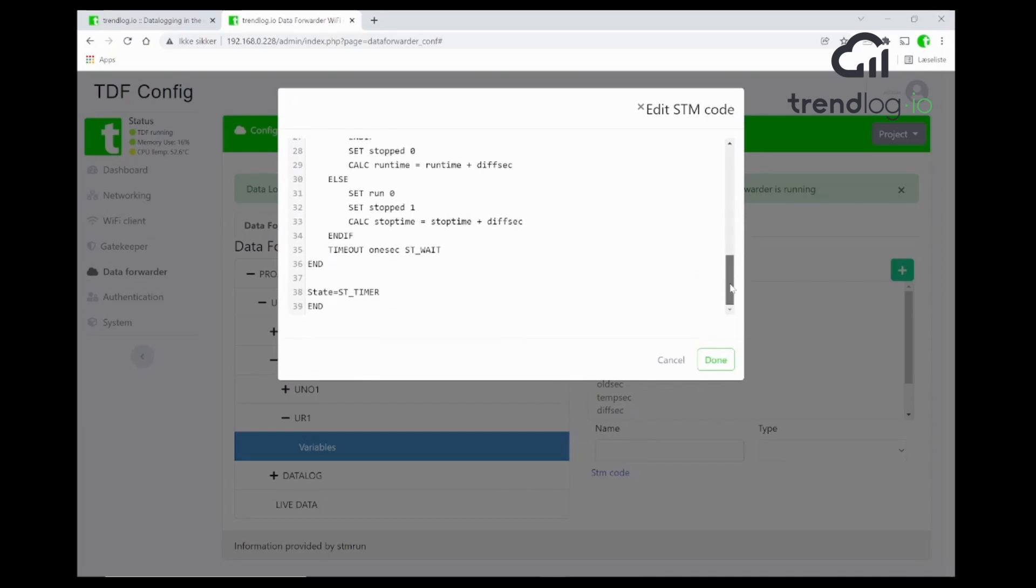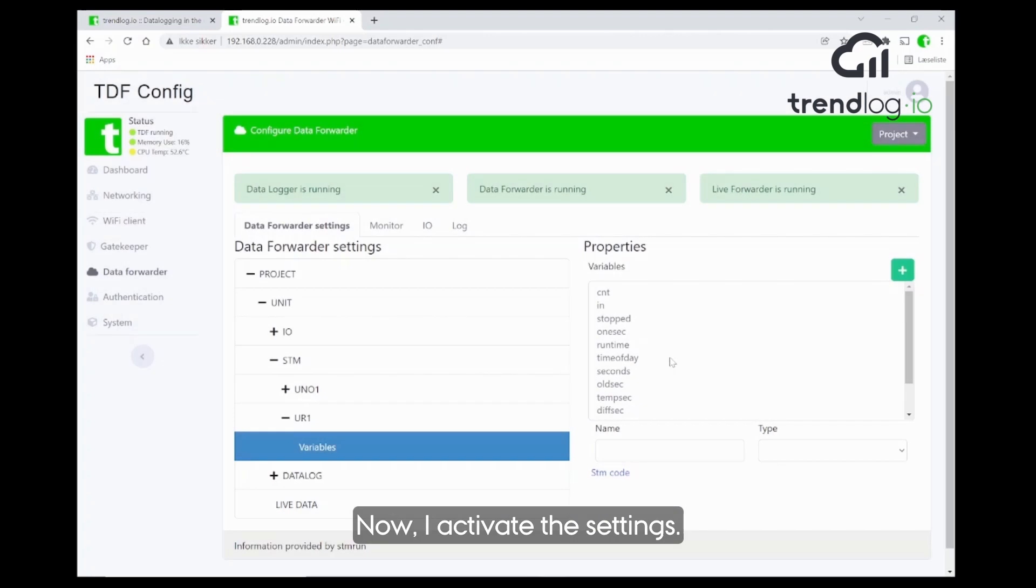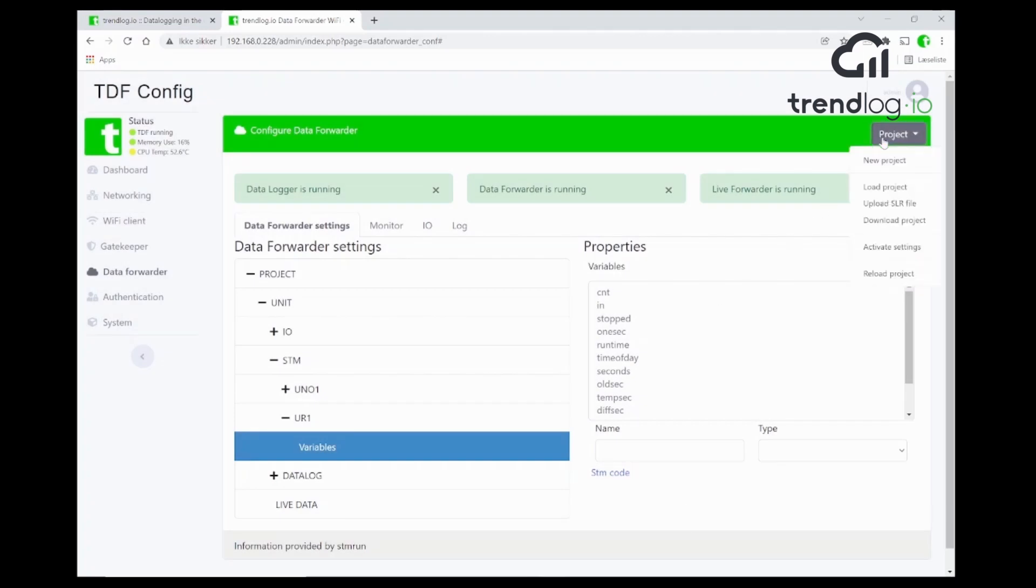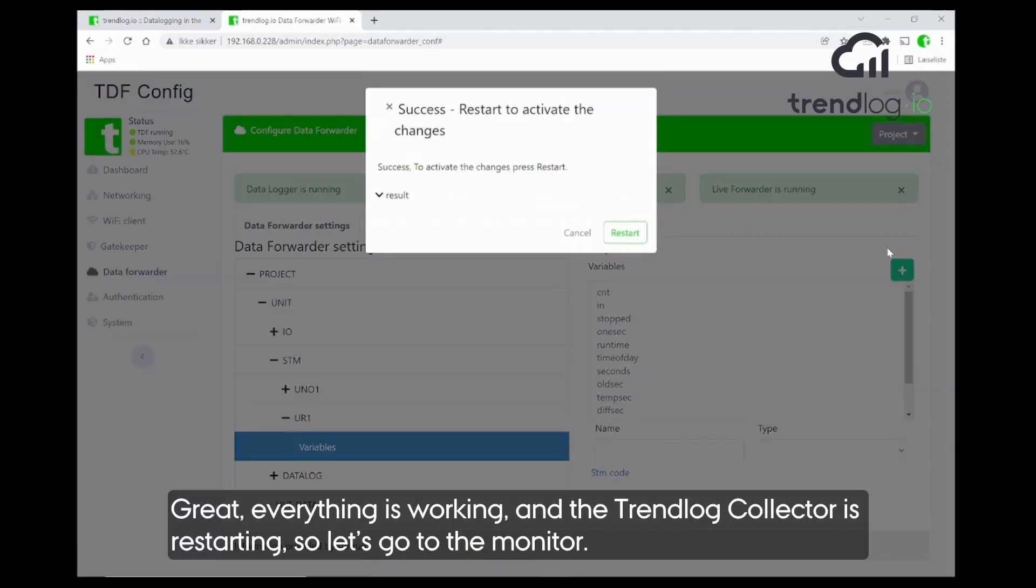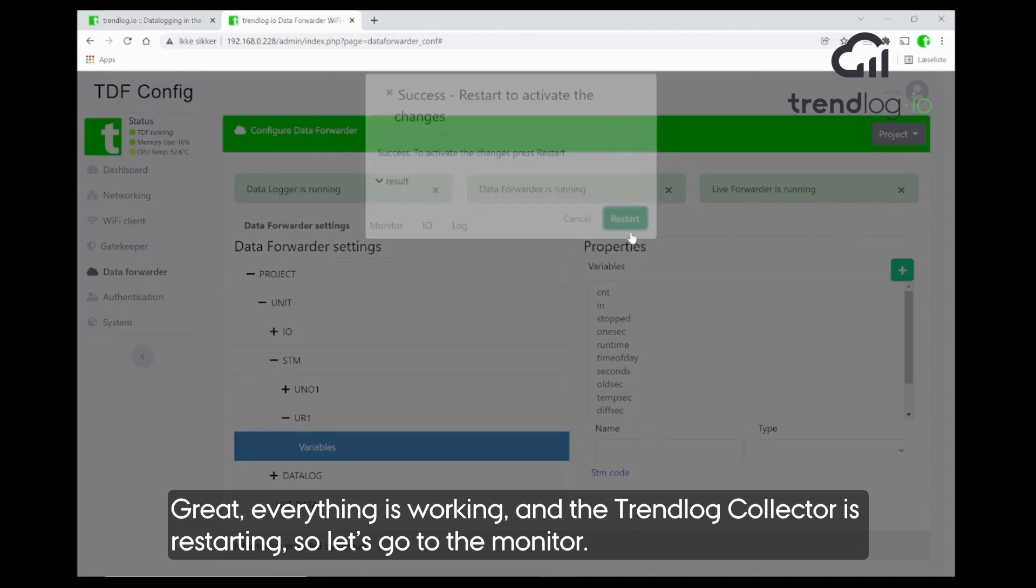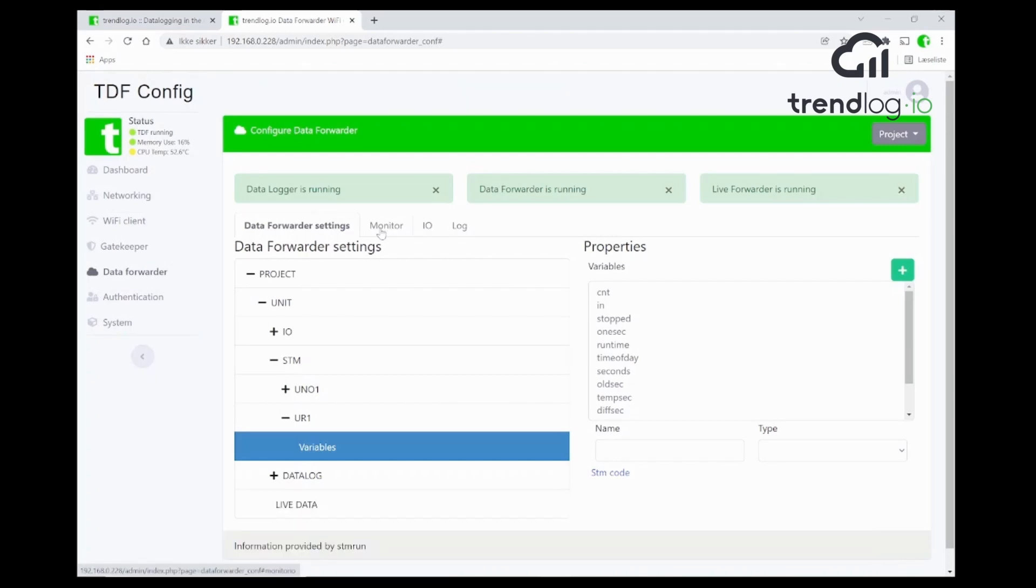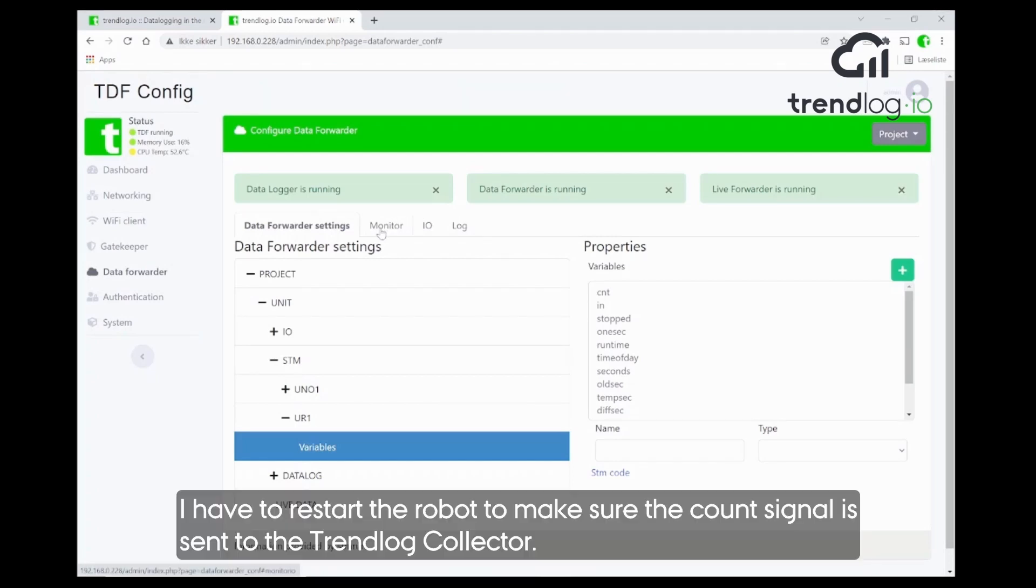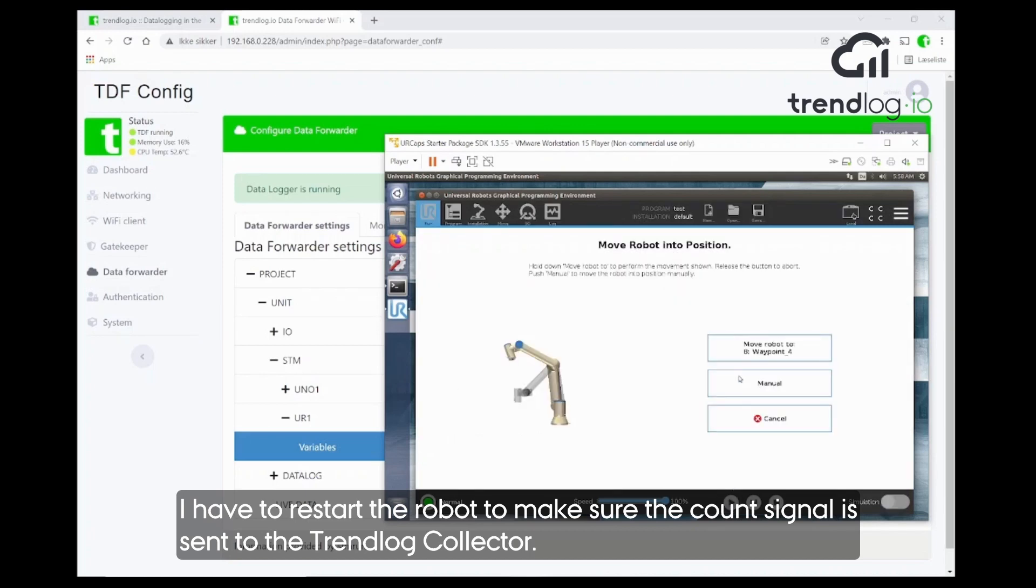It's quite a small program. Okay, now I activate the settings. Like that. Great, everything is working. The TrendLog collector is restarting. Let's go to monitor and see how everything goes. I have, of course, to restart the robot program to make sure that the count signal is sent to the TrendLog collector.